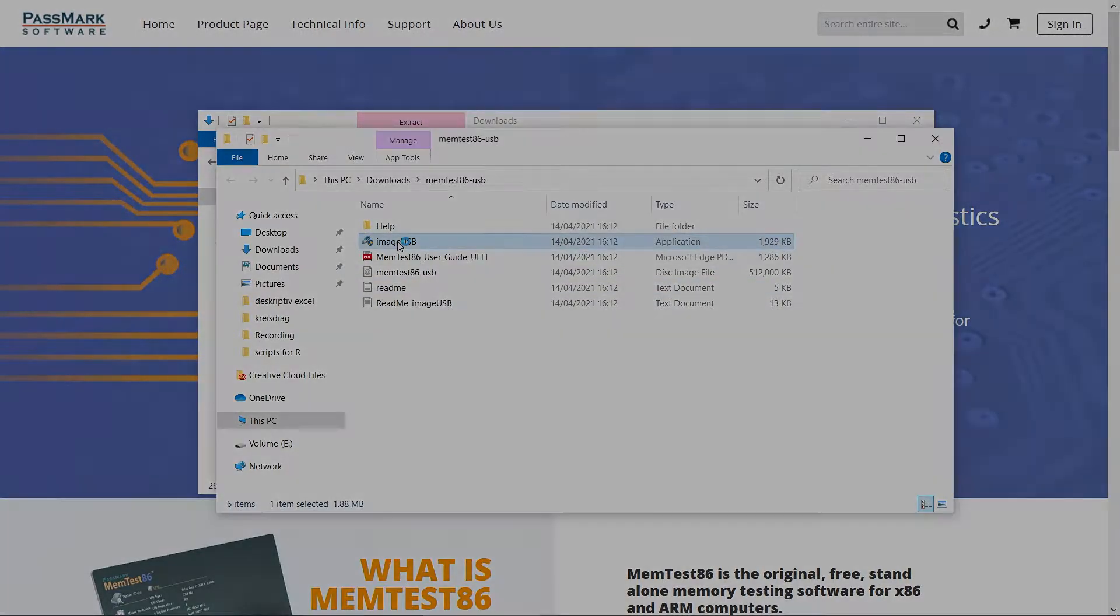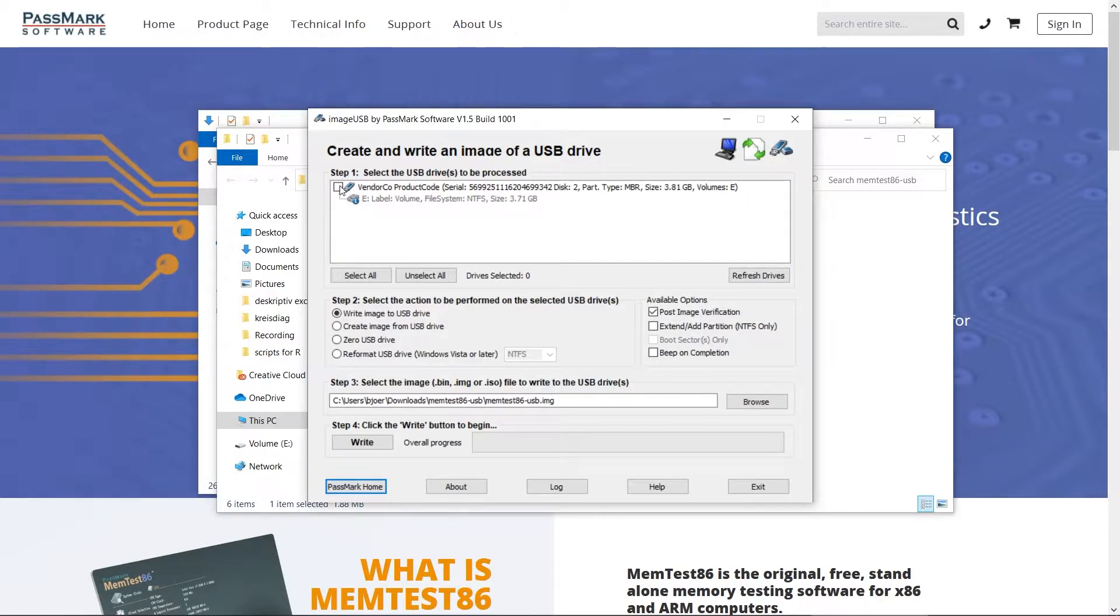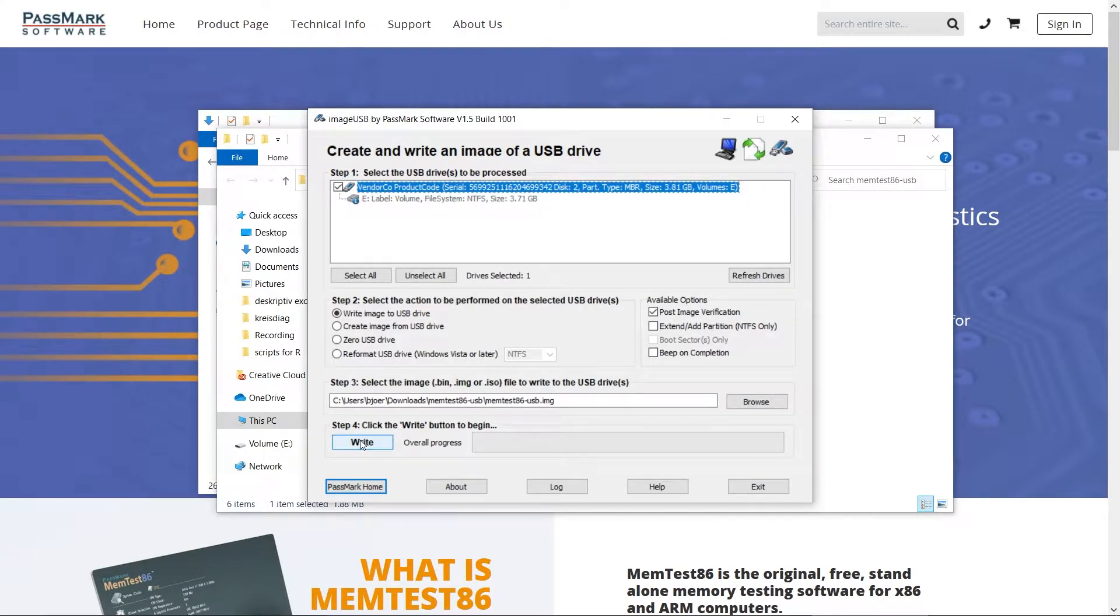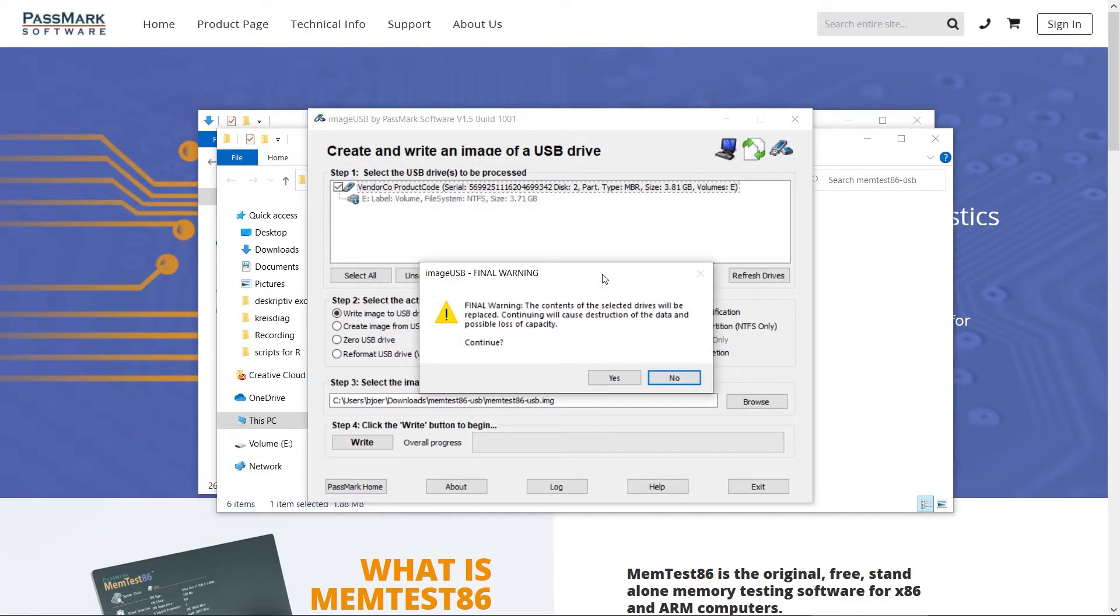You should now select a USB stick to write the MemTest image to. Please note that the USB stick will be formatted so all of the files on it will be lost. Make sure to save those files in advance.